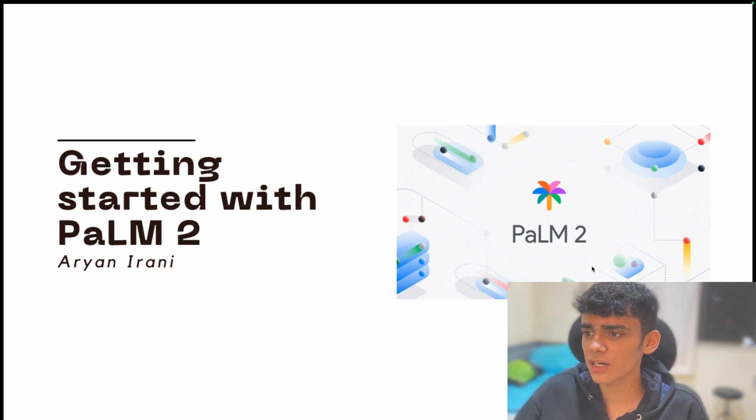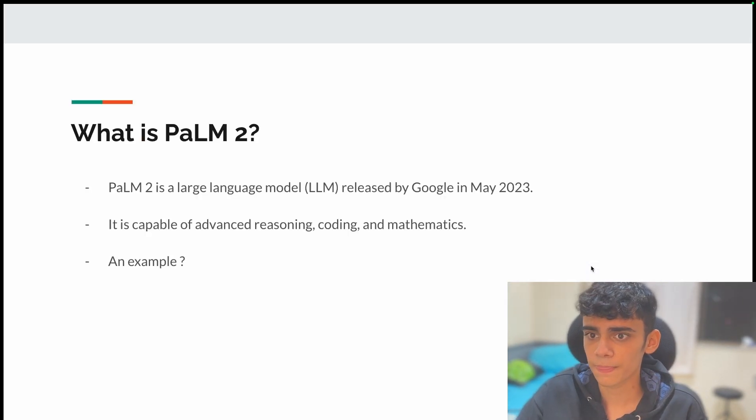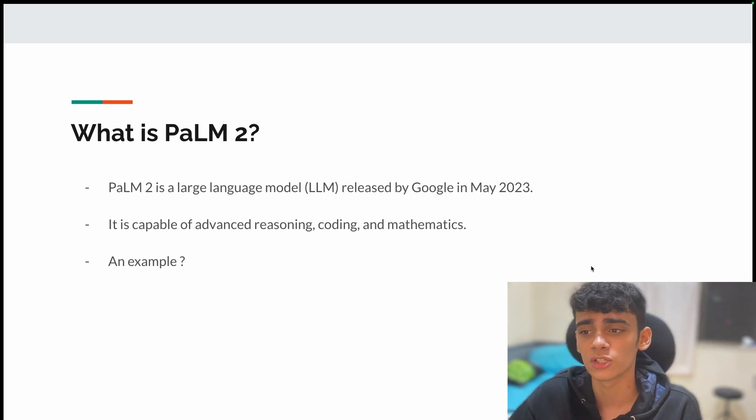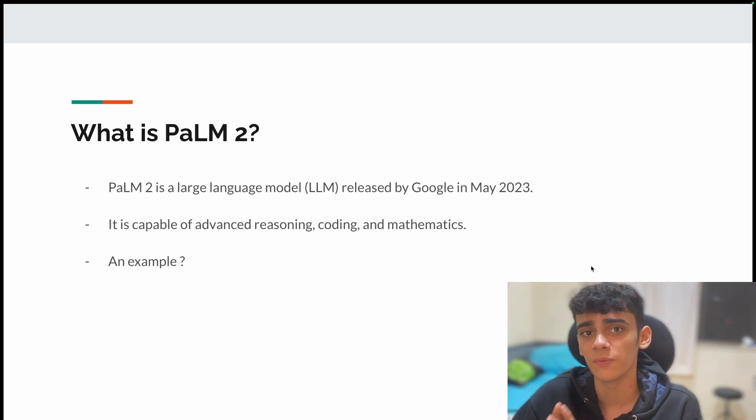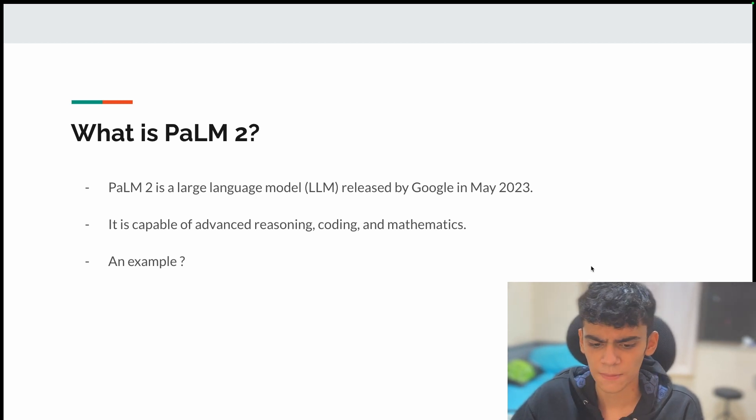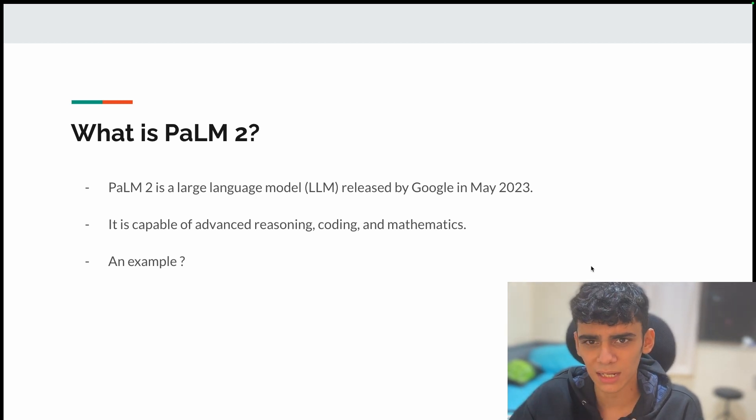So let's understand what is PaLM 2. Basically, PaLM 2 is an LLM, that is a large language model released by Google in May 2023. It is capable of advanced reasoning, coding, and mathematics.